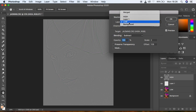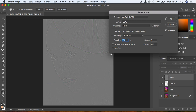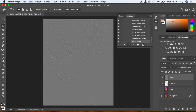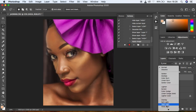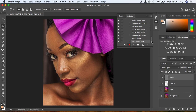In the Apply Image dialog for an 8-bit image, select the Low frequency layer as the source. Change the blending to Subtract, set Scale to 2 and Offset to 128. Make sure Invert is not checked, and your preview is on — your image will have a grey look and that's fine. Click OK, then change the blending mode from Normal to Linear Light.